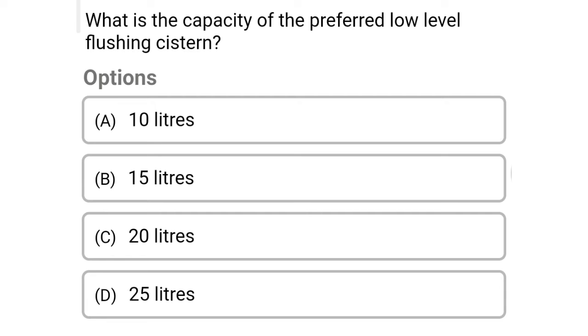Next question: what is the capacity of the preferred low level flushing system? Option A: 10 liters, option B: 15 liters, option C: 20 liters, option D: 25 liters. The correct answer is option B, 15 liters.